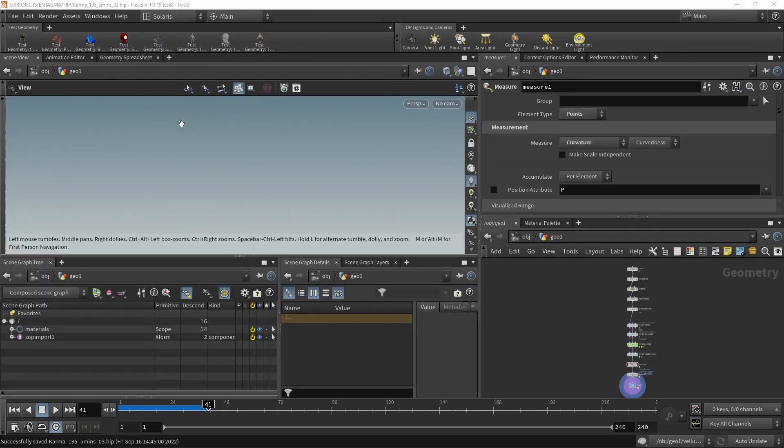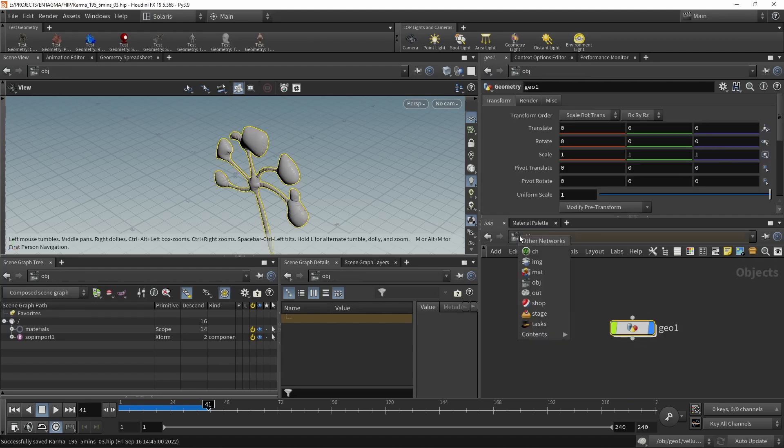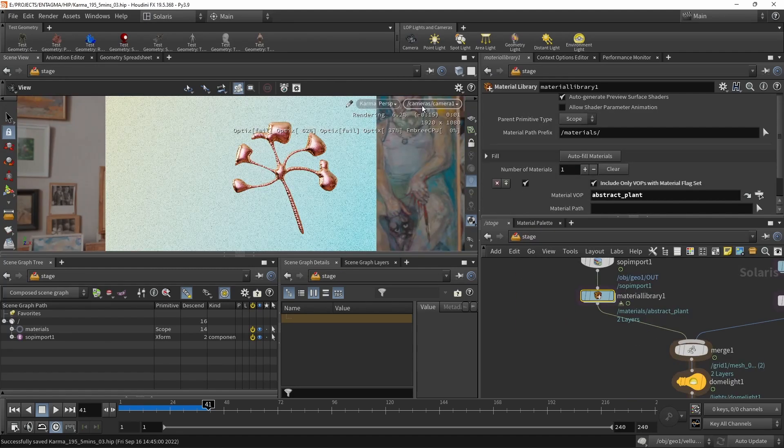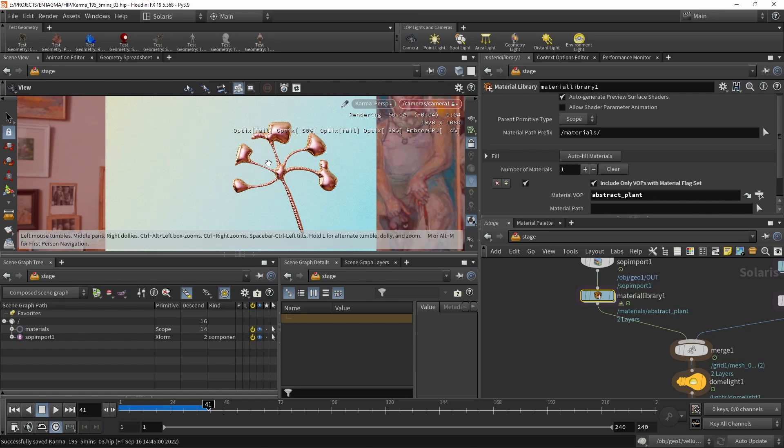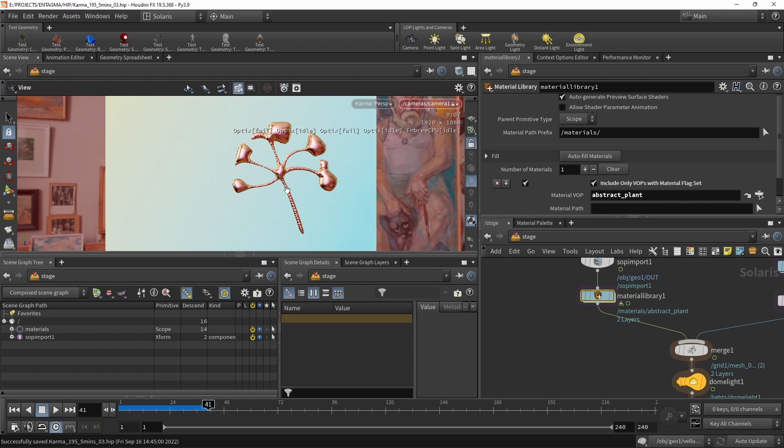Let's go back to our Solaris and switch our context here to stage and make sure we're looking through the camera and maybe pin that to the viewport so we can navigate the camera with the viewport. And the first thing I want to do is find a new camera position so I can see a bit better what's happening here.